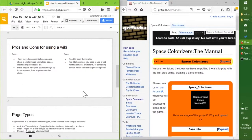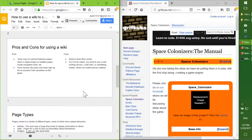Pros and cons of using a wiki in comparison to other things. There's an easy way to connect between the pages, share an image on multiple pages, create navigation tools, etc.